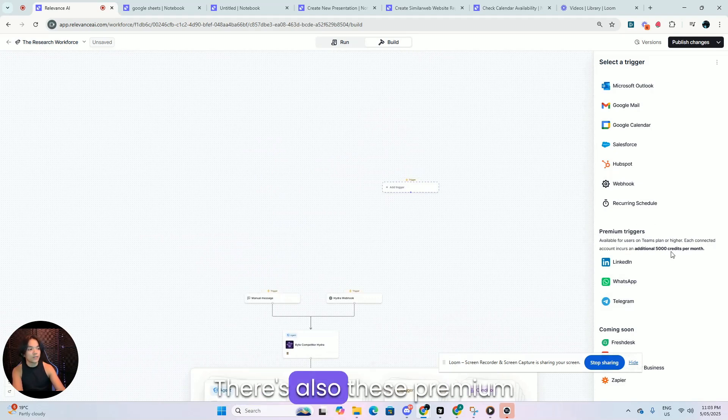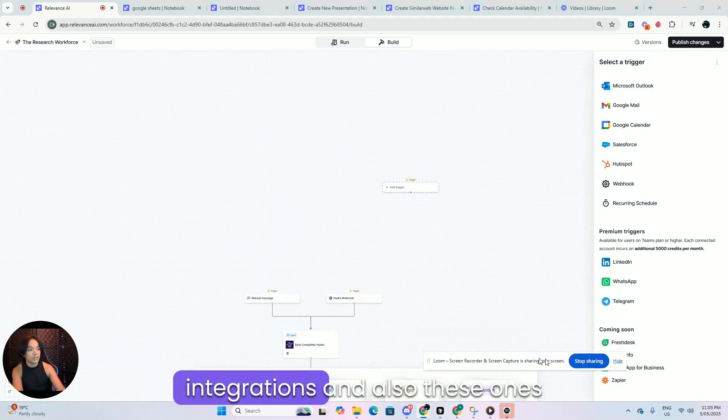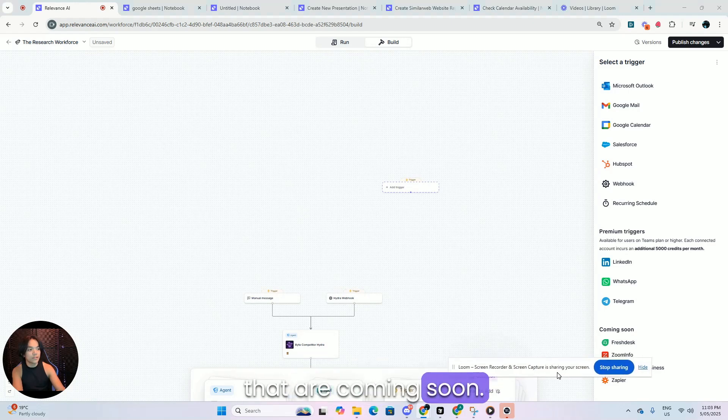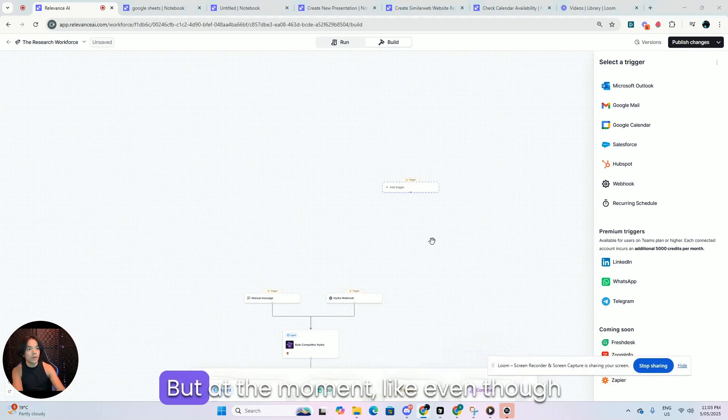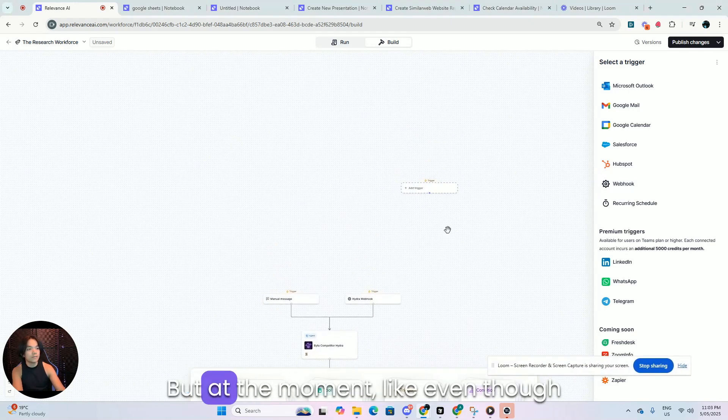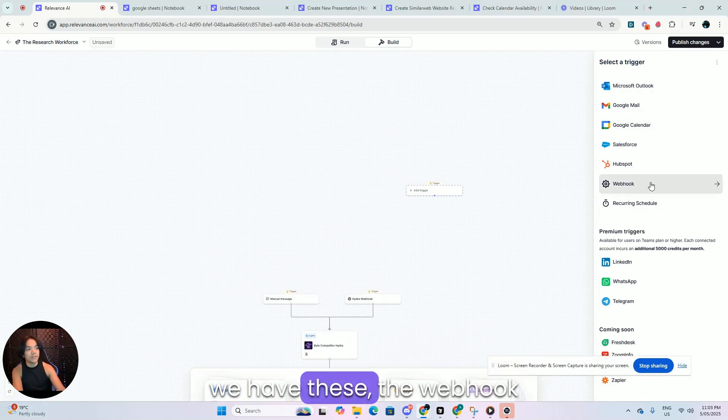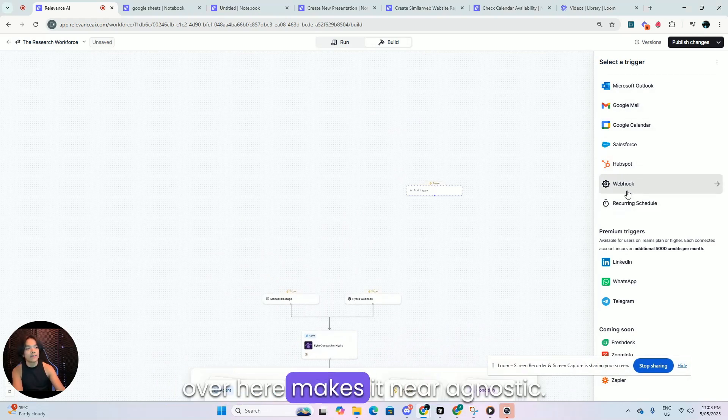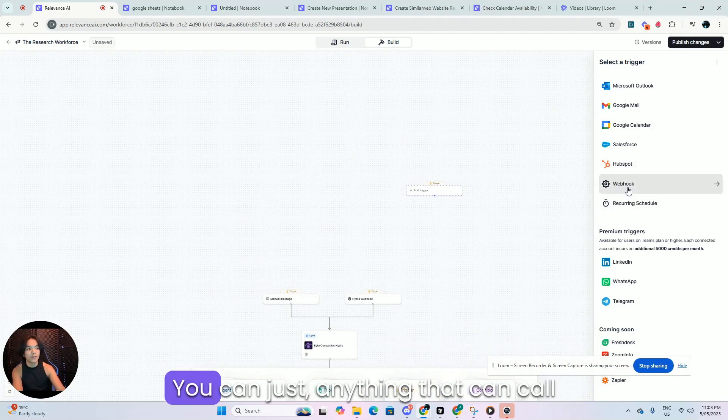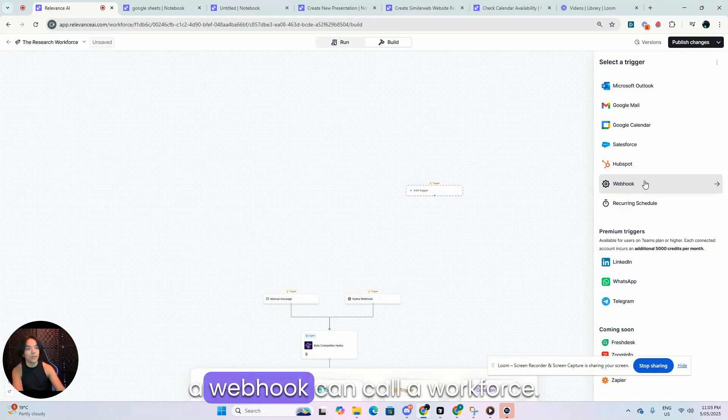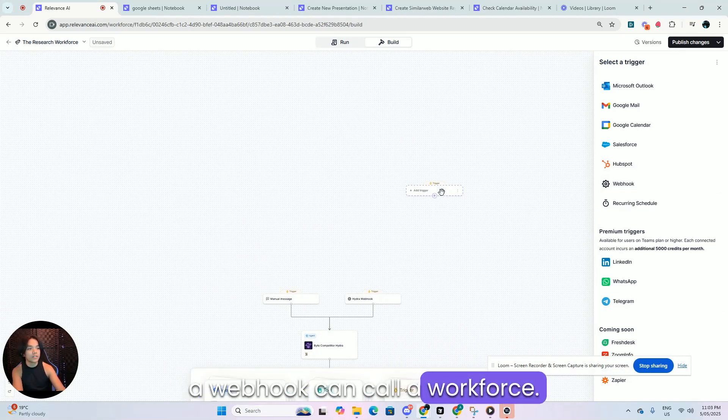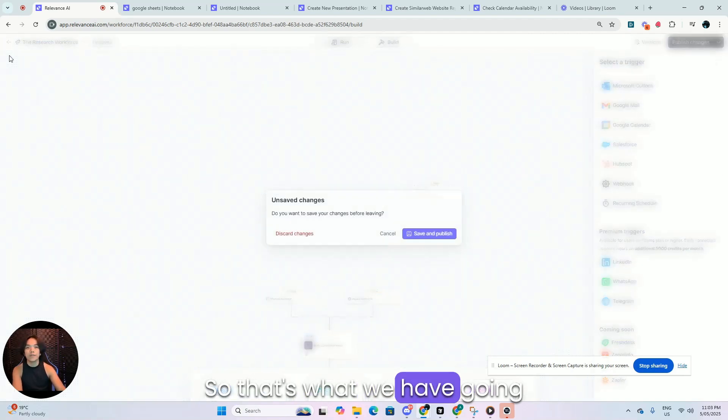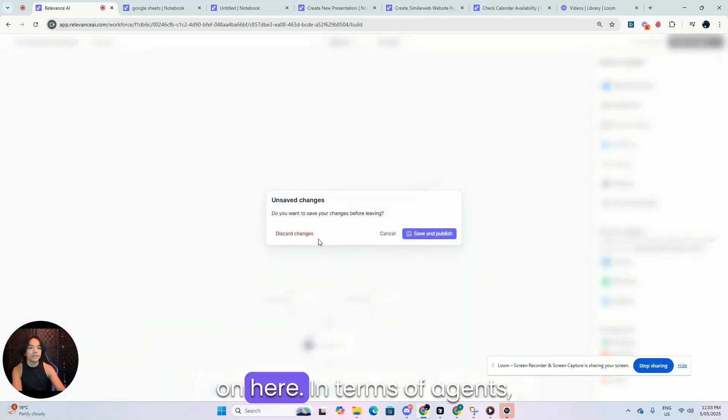There's also these premium ones and also these ones that are coming soon. But at the moment, like even though we only have these, the webhook over here makes it near agnostic. Just anything that can call a webhook can call the workforce. So that's what we have going on here.